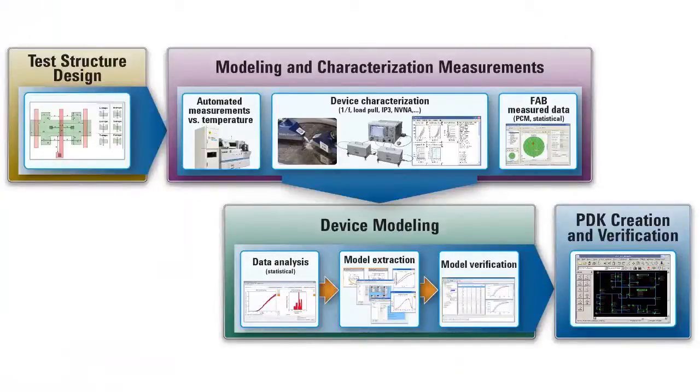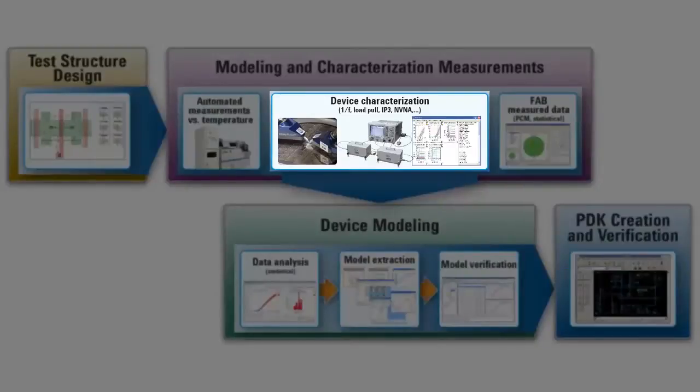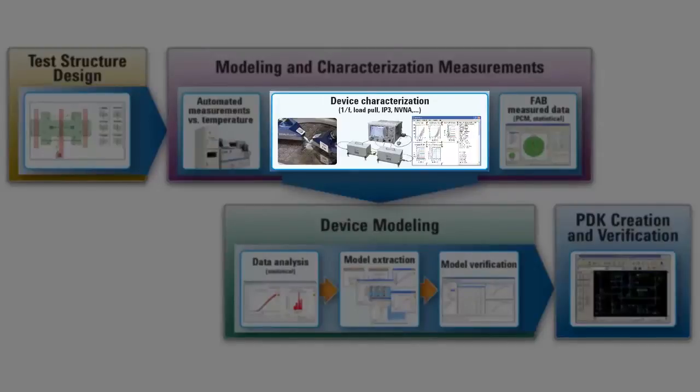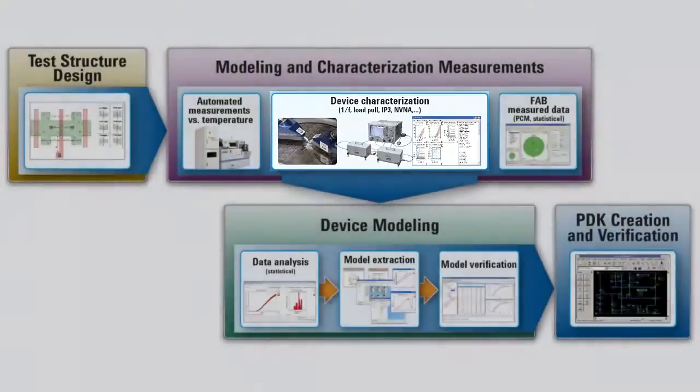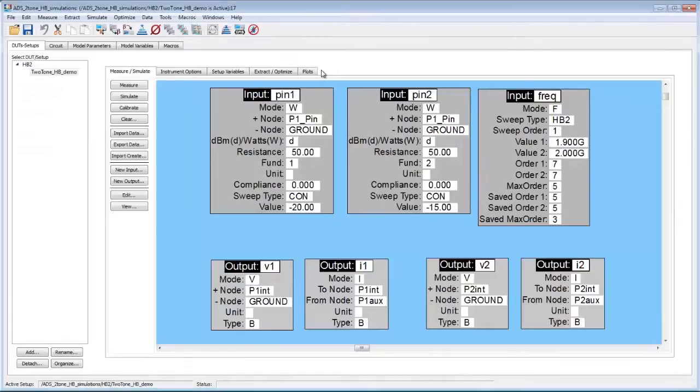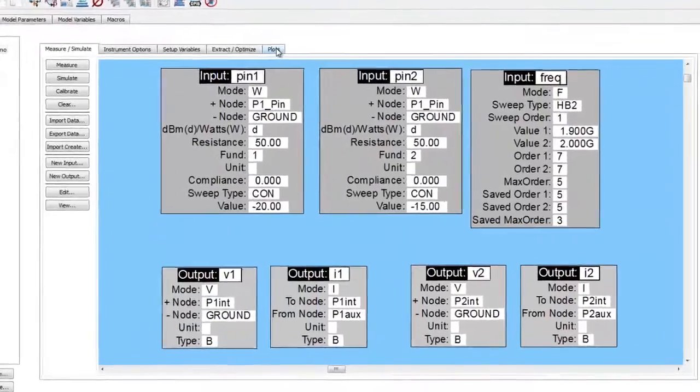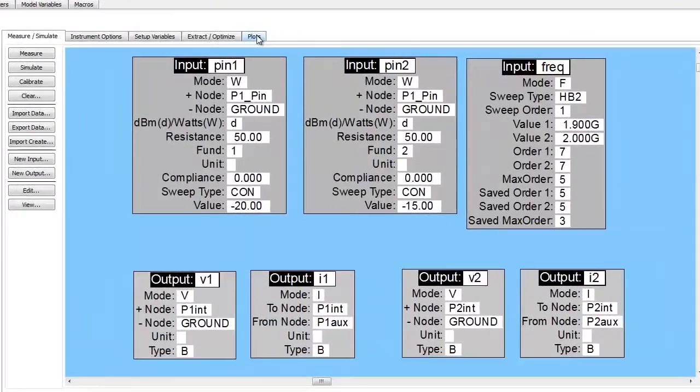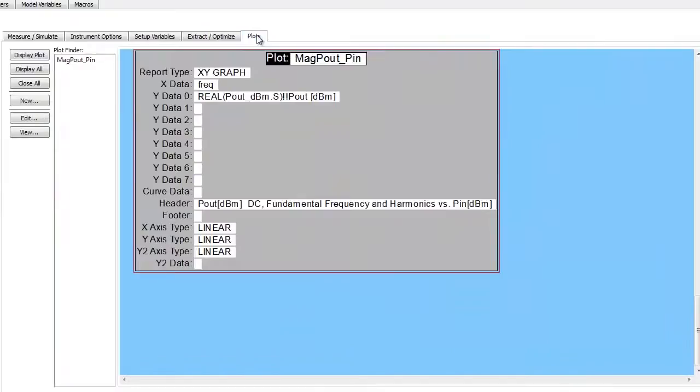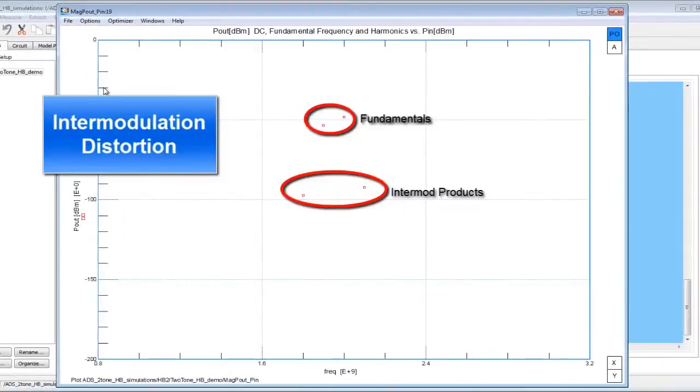An important category of measurements are those done with the purpose of characterizing and validating devices while they are simulated in a way that is close to their final application. IC-CAP has the ability to run a variety of measurements from ring oscillator to power sweep and intermodulation distortion.